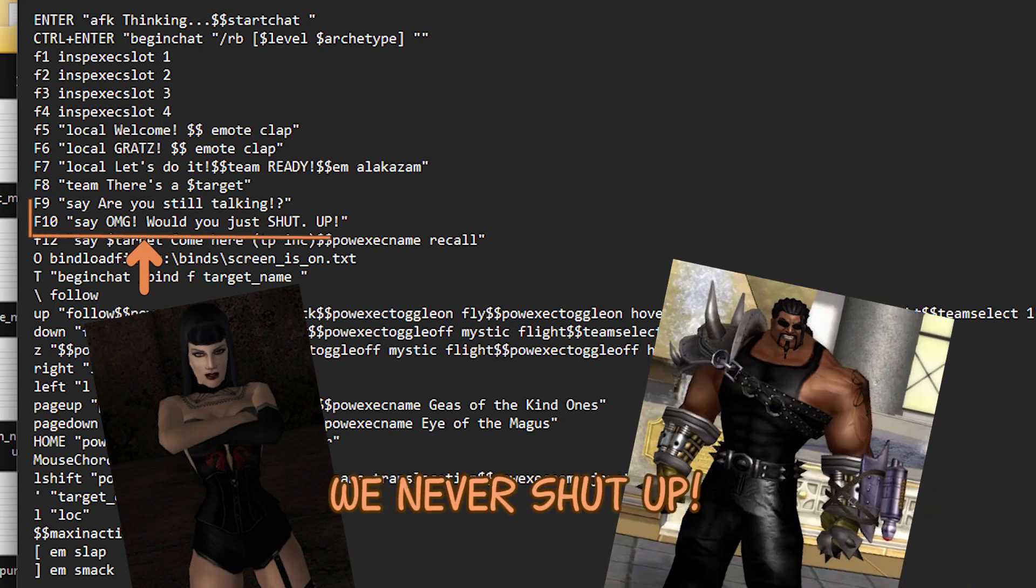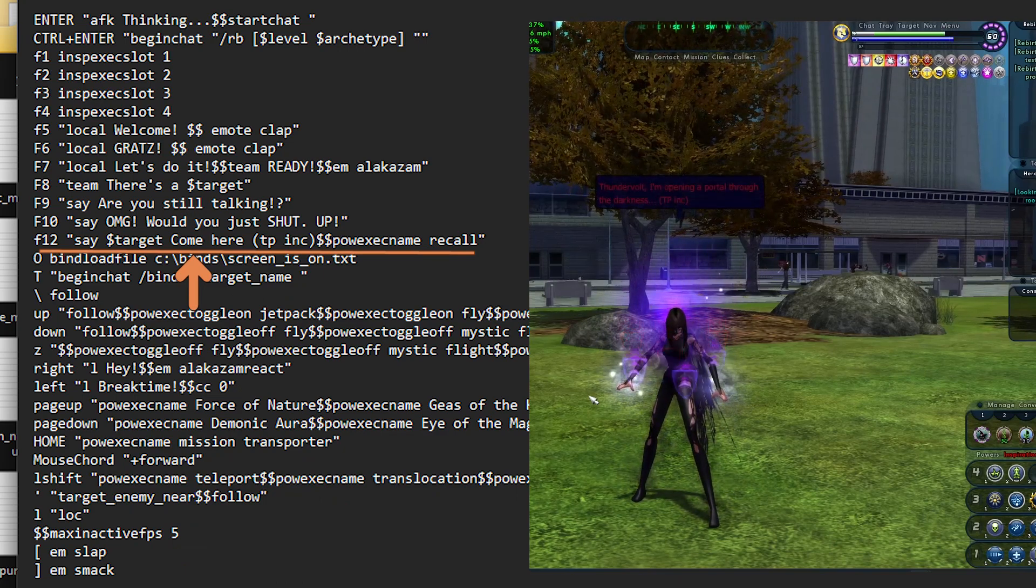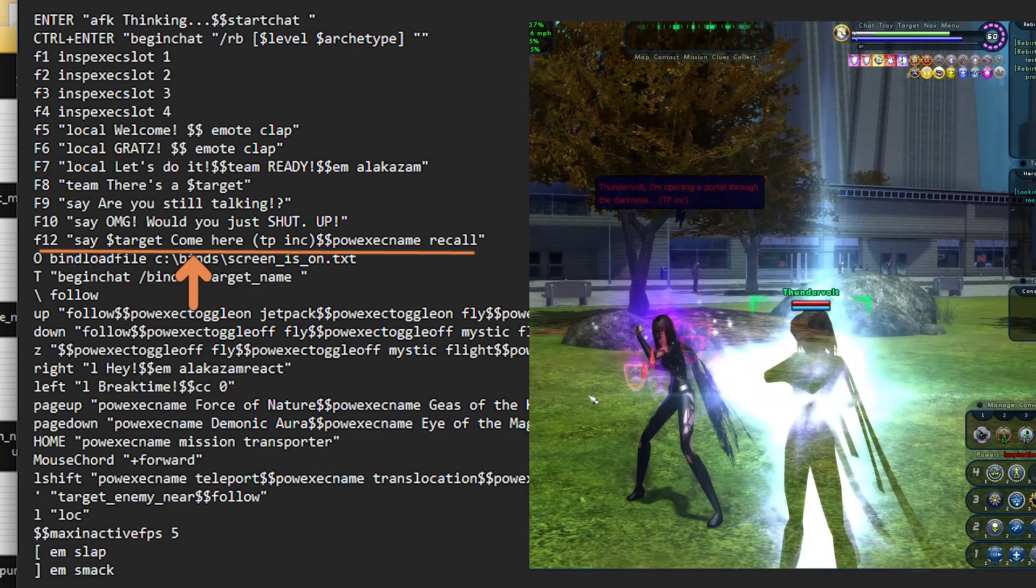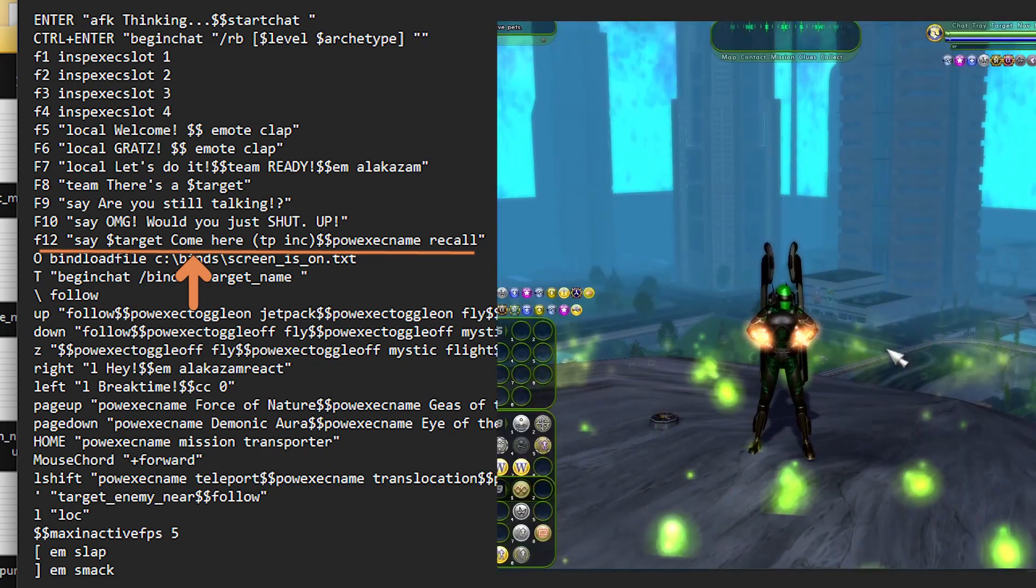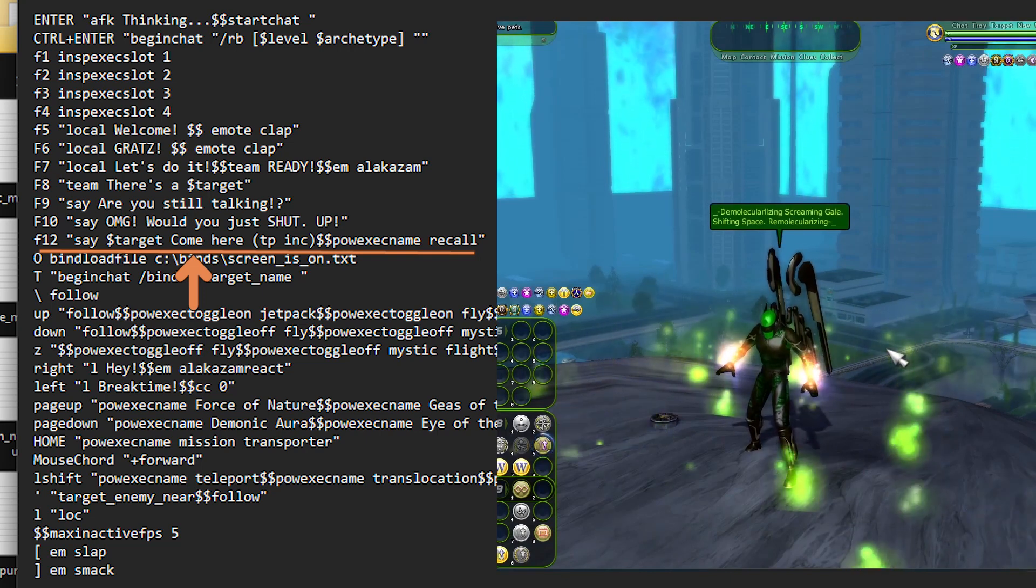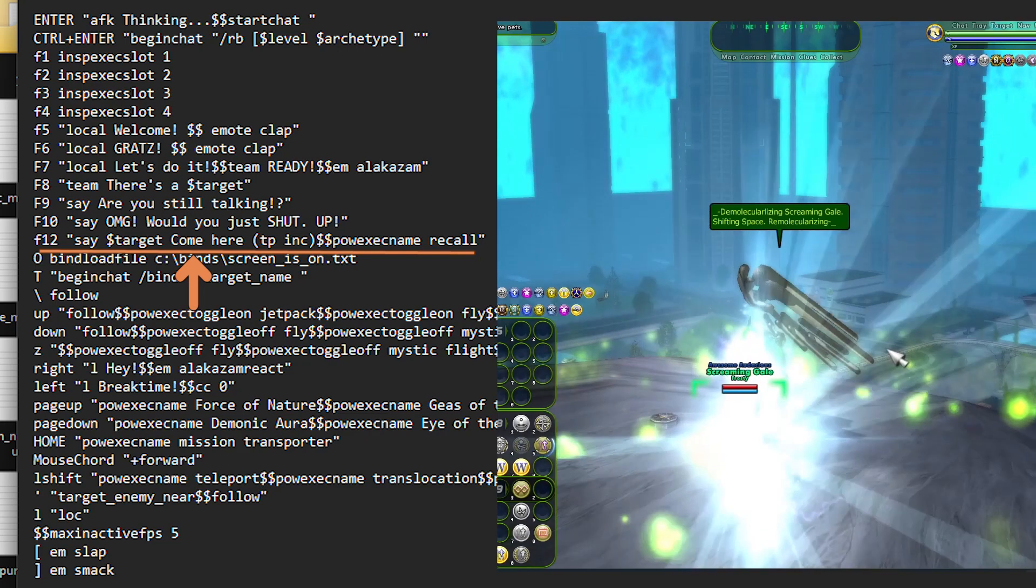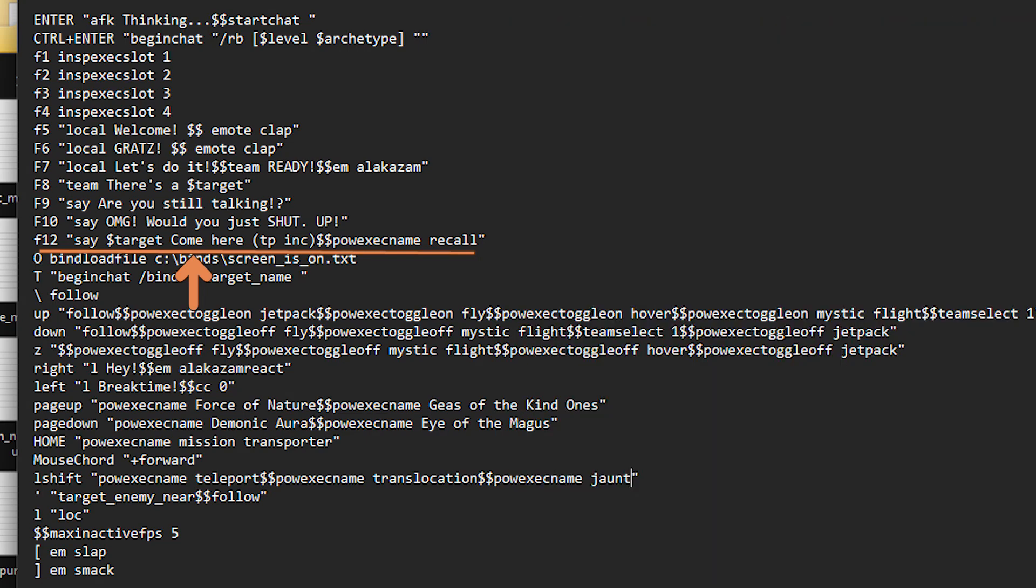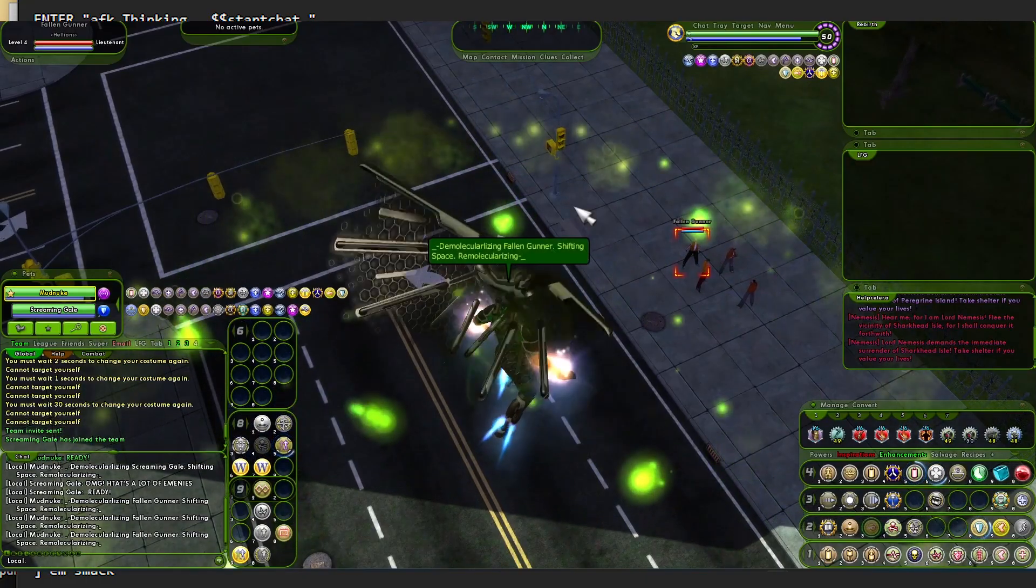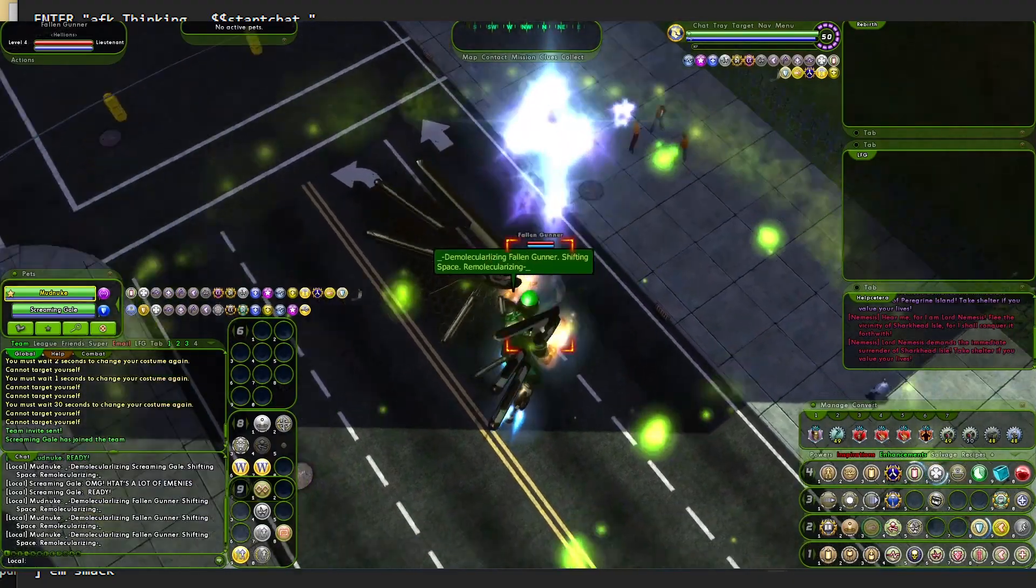And then F12 is my teleport bind. So every character who has the teleport power, they will say something about the target and be clear that they're teleporting you. And then they will execute the teleport power. You have to select your target first, but then you press the key and it just works. Now, in case you didn't know, one of the cool things that Rebirth has done is they've combined teleport foe and recall friend into one power called recall. So that makes that a lot of fun to use.